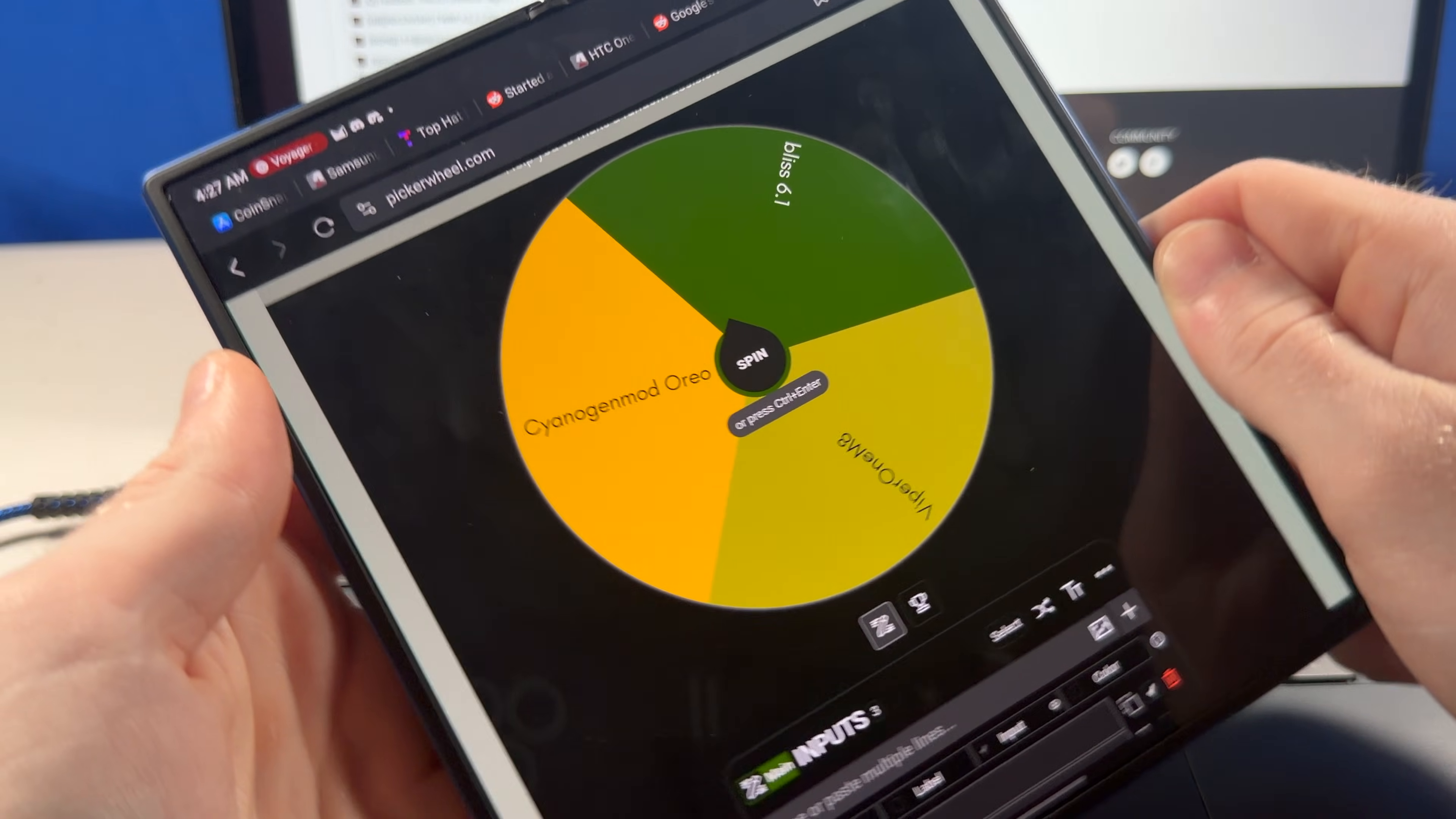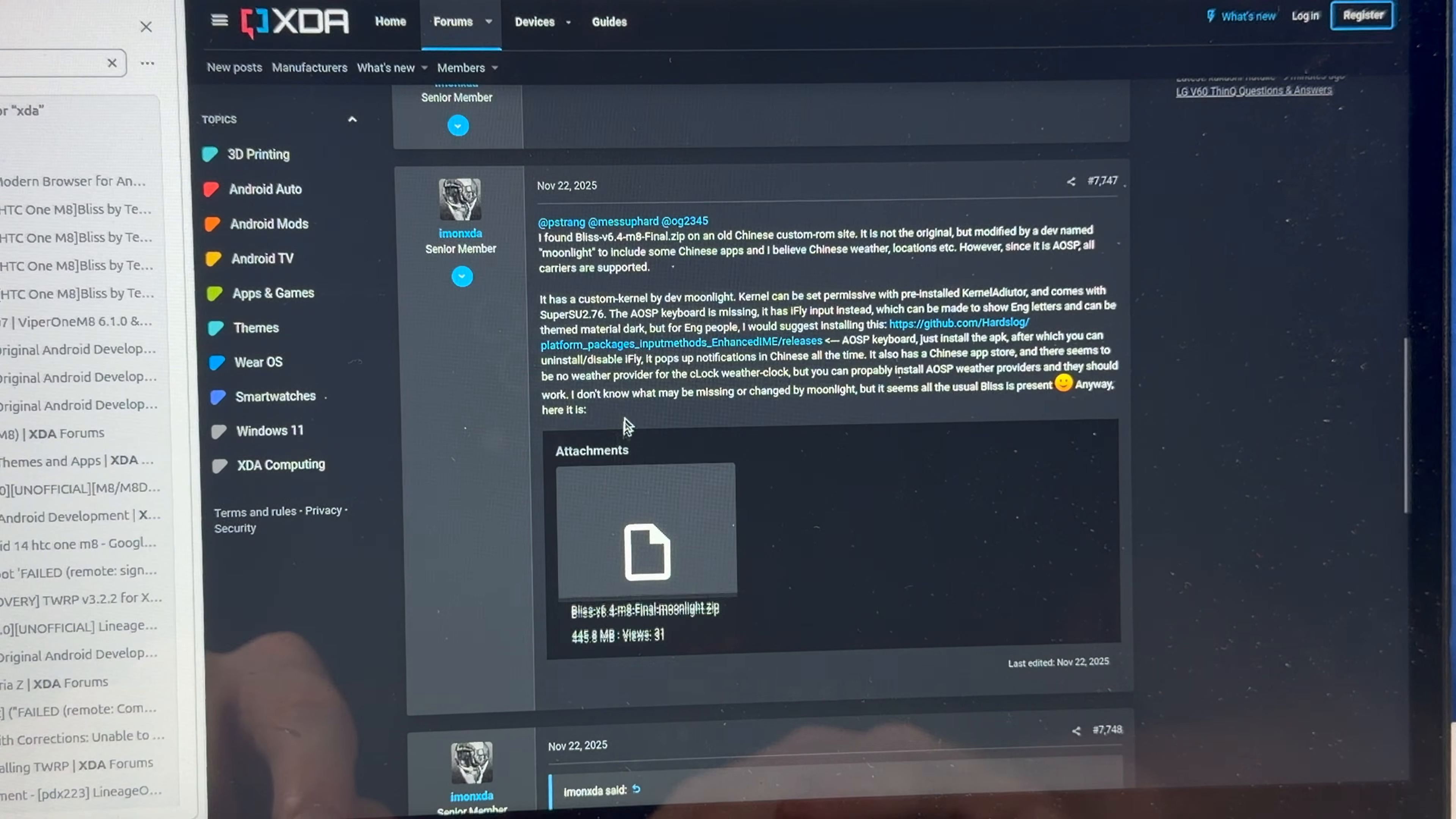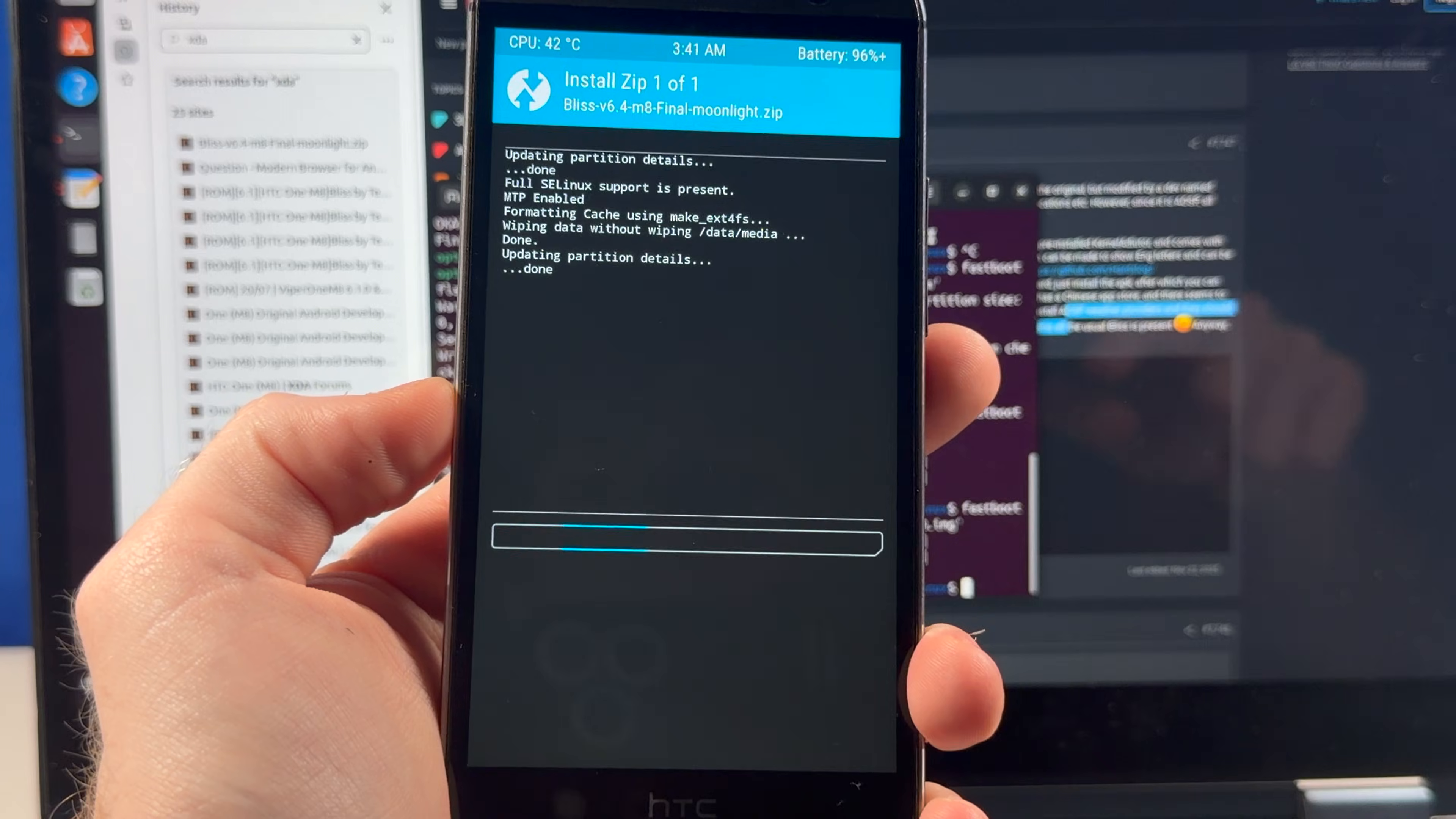And we're gonna be installing whatever Bliss 6.1 is. Now, unfortunately, all the downloads for this ROM are taken down, but this one guy on XDA found a build of this that was modified by a Chinese dev. Just thinking out loud here, but if I do something the dev of this custom ROM doesn't like, am I gonna lose social credit points? This should be interesting.